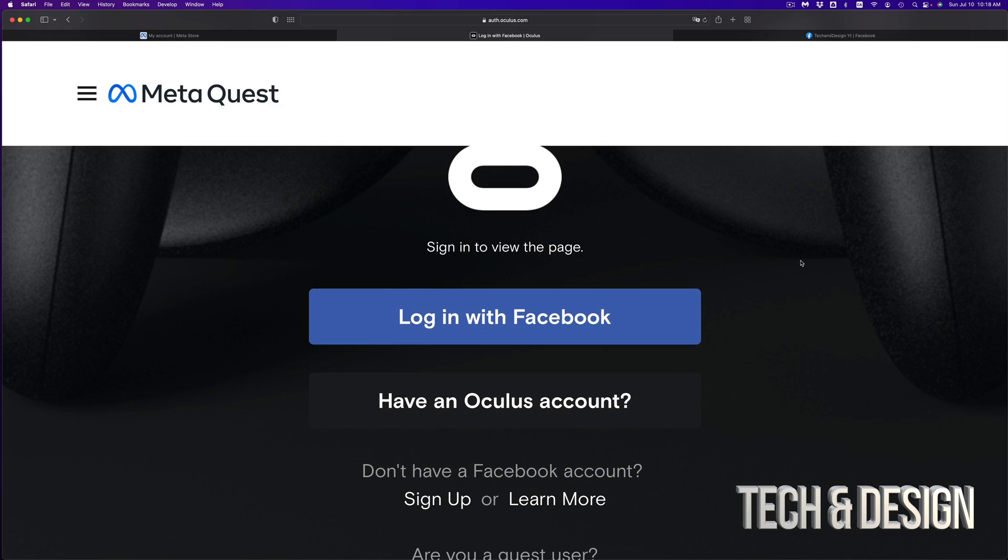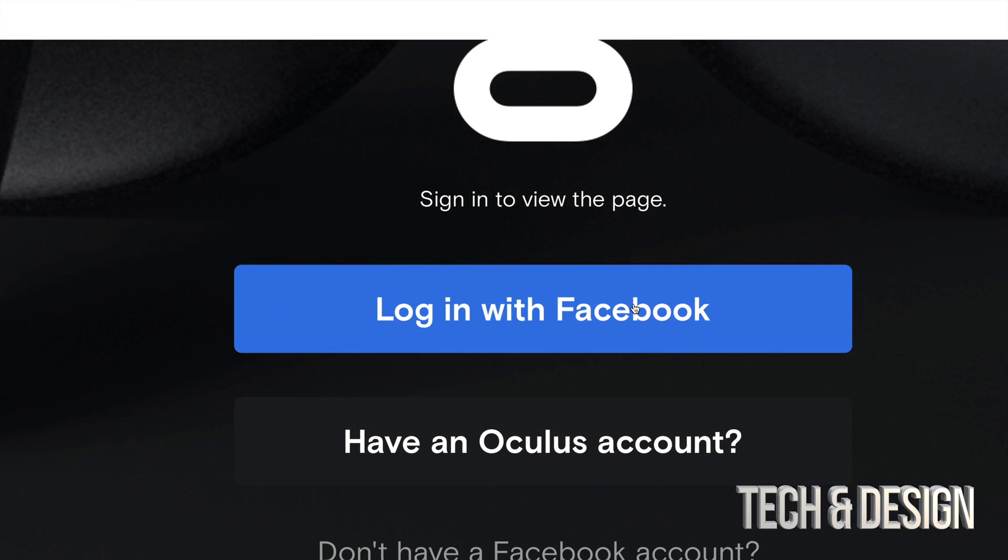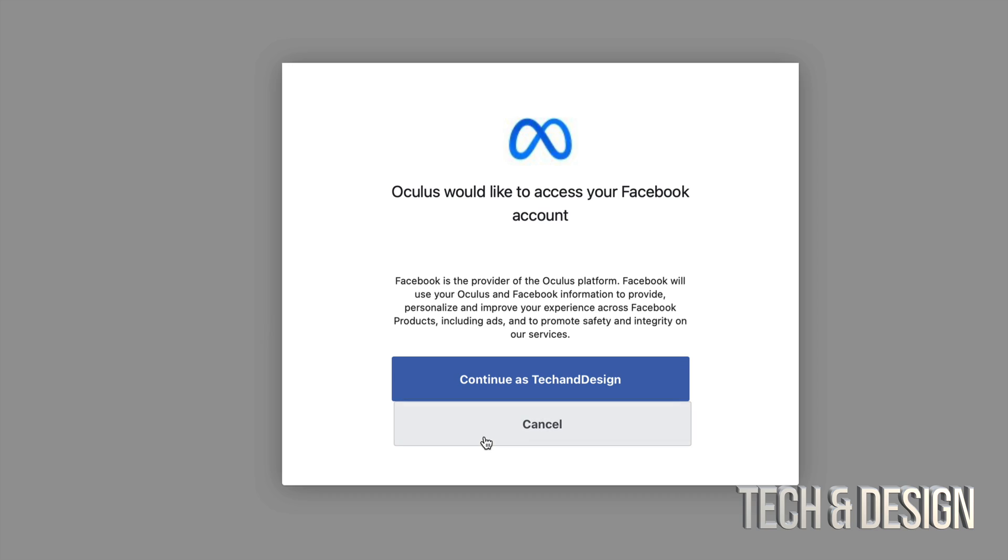In this case, assuming you already have Facebook, we're going to click on log in with Facebook. Then you're going to see this message. Just continue as tech and design—well, that's in my case—so I'm going to go ahead and click there.